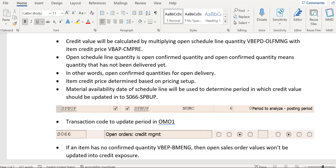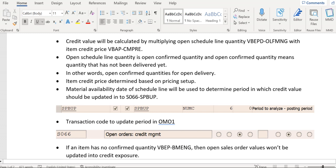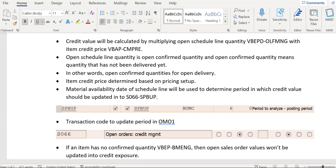The open schedule line quantity — also called open confirmed quantity — means quantity that has been confirmed but for which no delivery has yet been created. That schedule line confirmed quantity is open for delivery; this is called the open schedule line or open confirmed quantity.